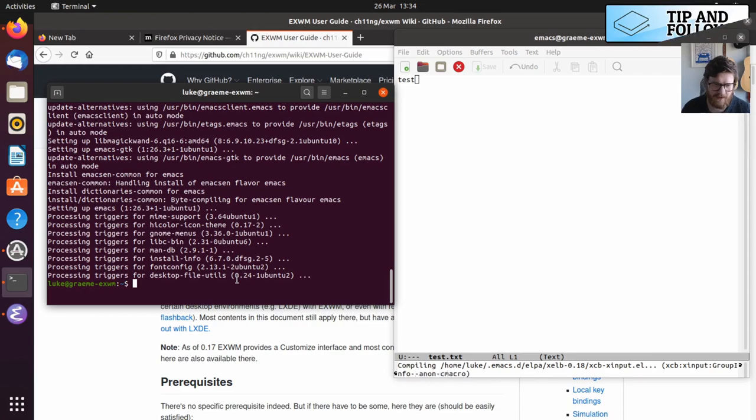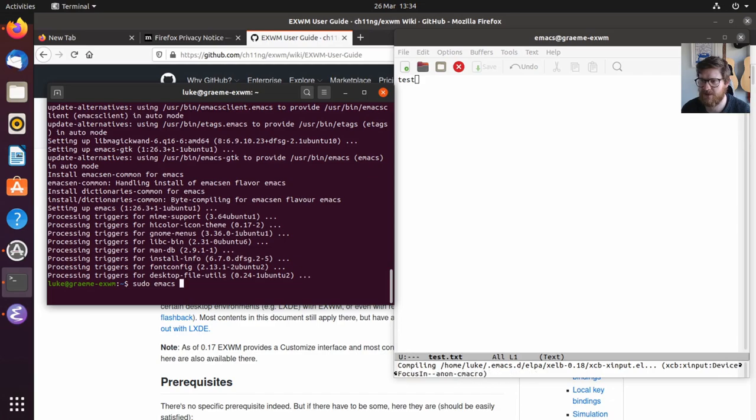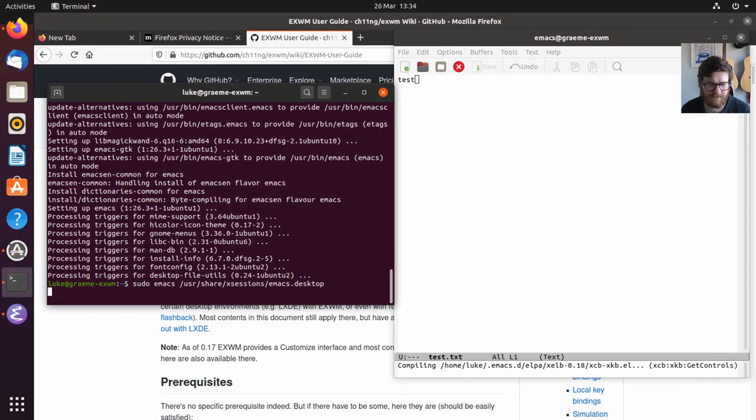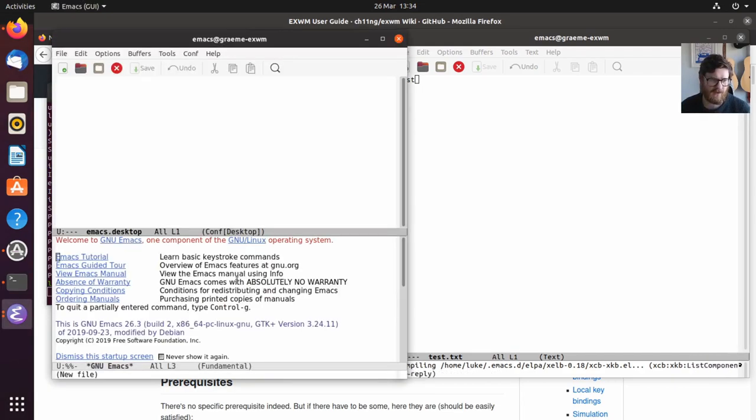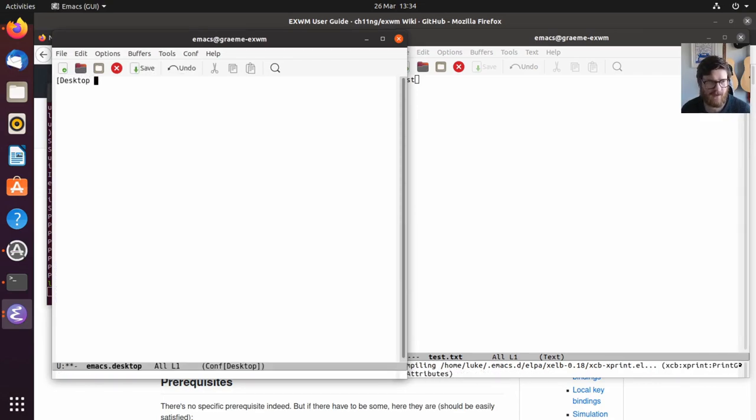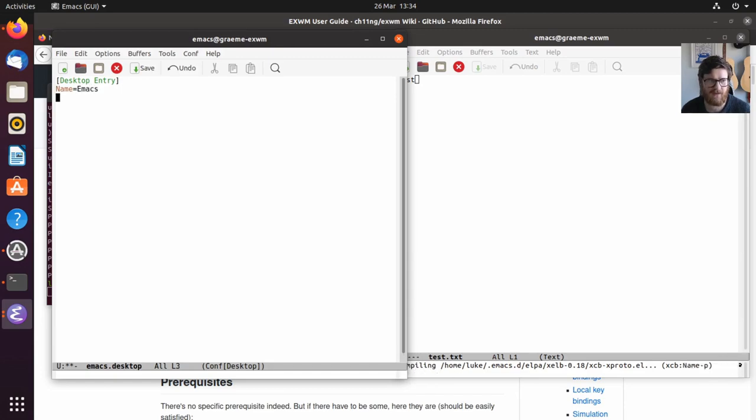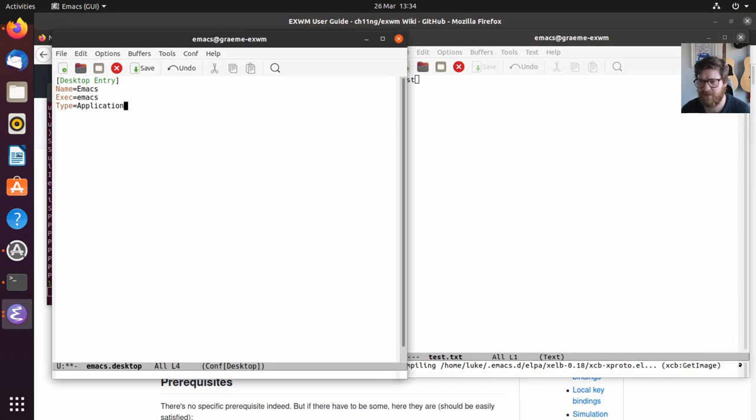Let's move this over here because we're going to need the terminal. We want to sudo—we need to create the xsessions desktop file. We need /usr/share/xsessions and then we'll make emacs.desktop. This should load up in another Emacs window. Great. So we just need to define a desktop desktop entry.